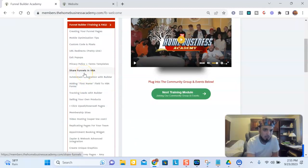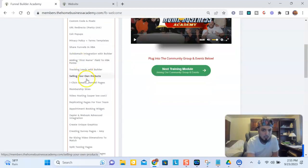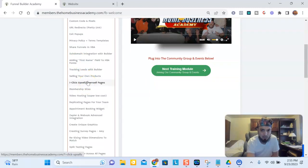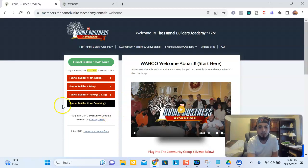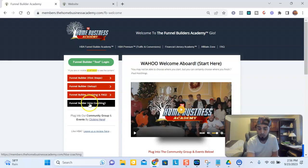You can also learn how to share funnels, how to do exit pops on your pages, how to do an upsell and downsell, how to sell your own products, how to do membership sites, and a lot more. Pretty much all the training you get is by video. We have a monthly live coaching call where you can see what other people are doing with the funnel builder tool to get results in business.